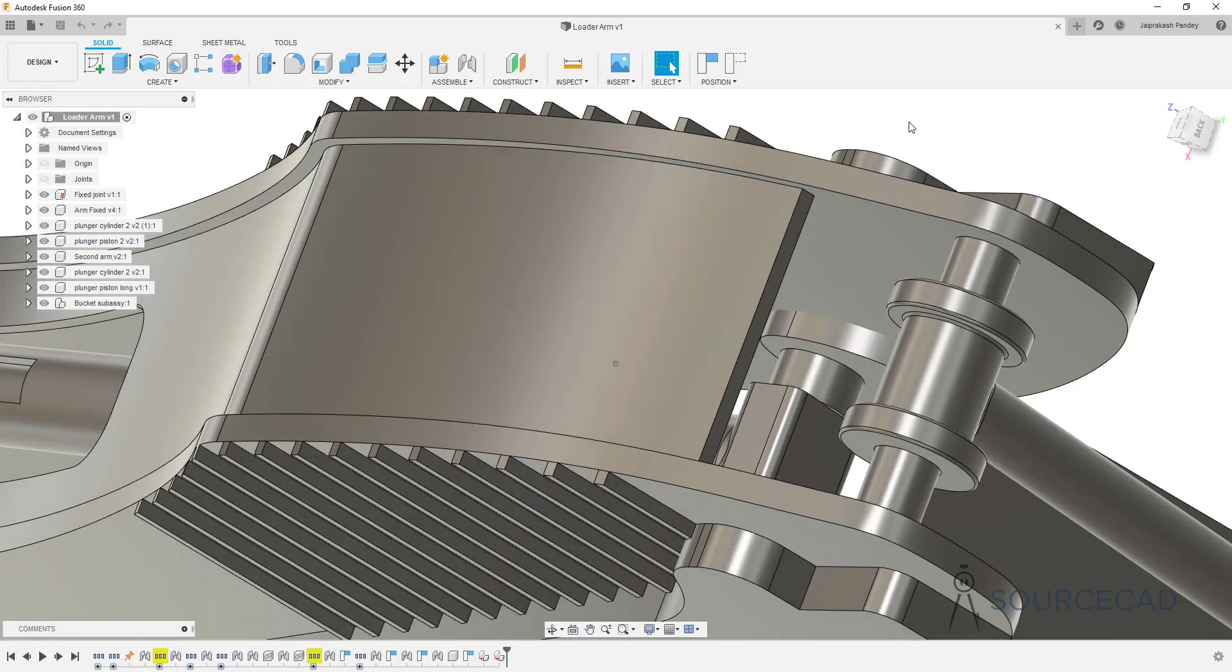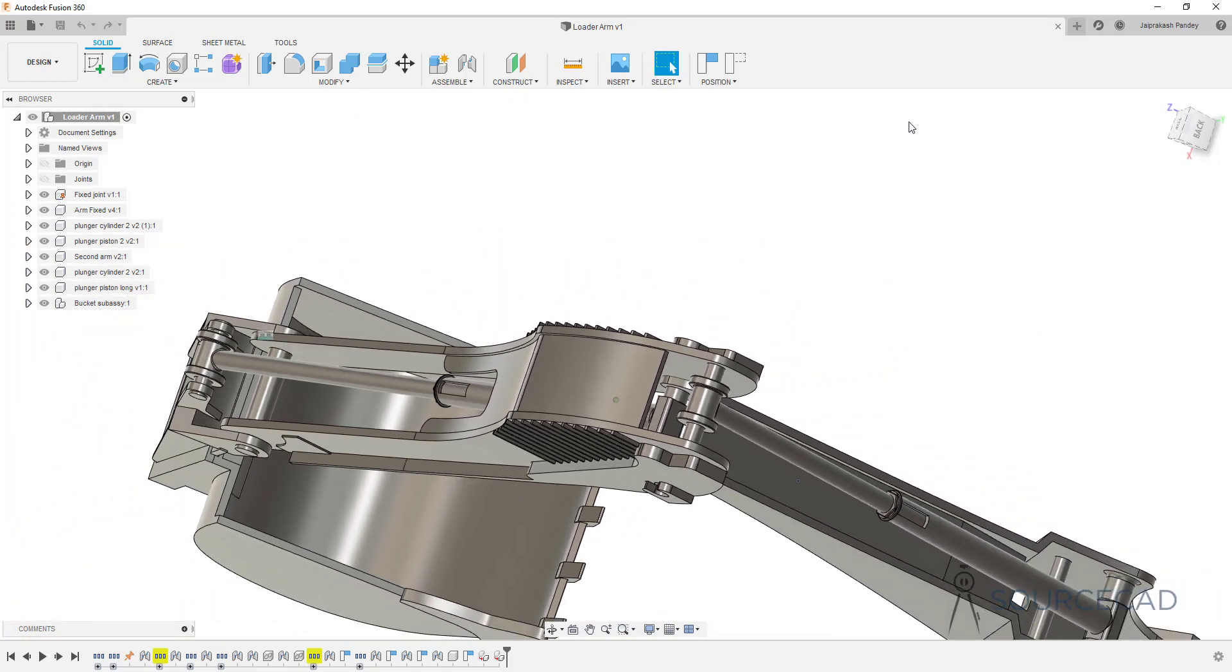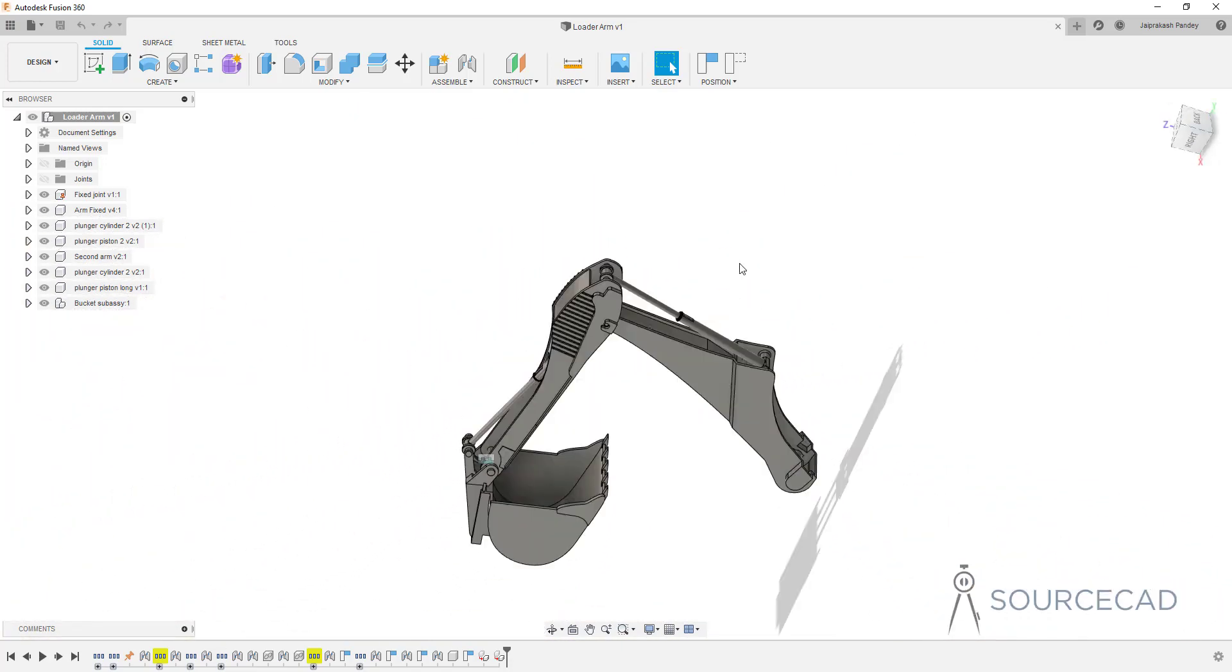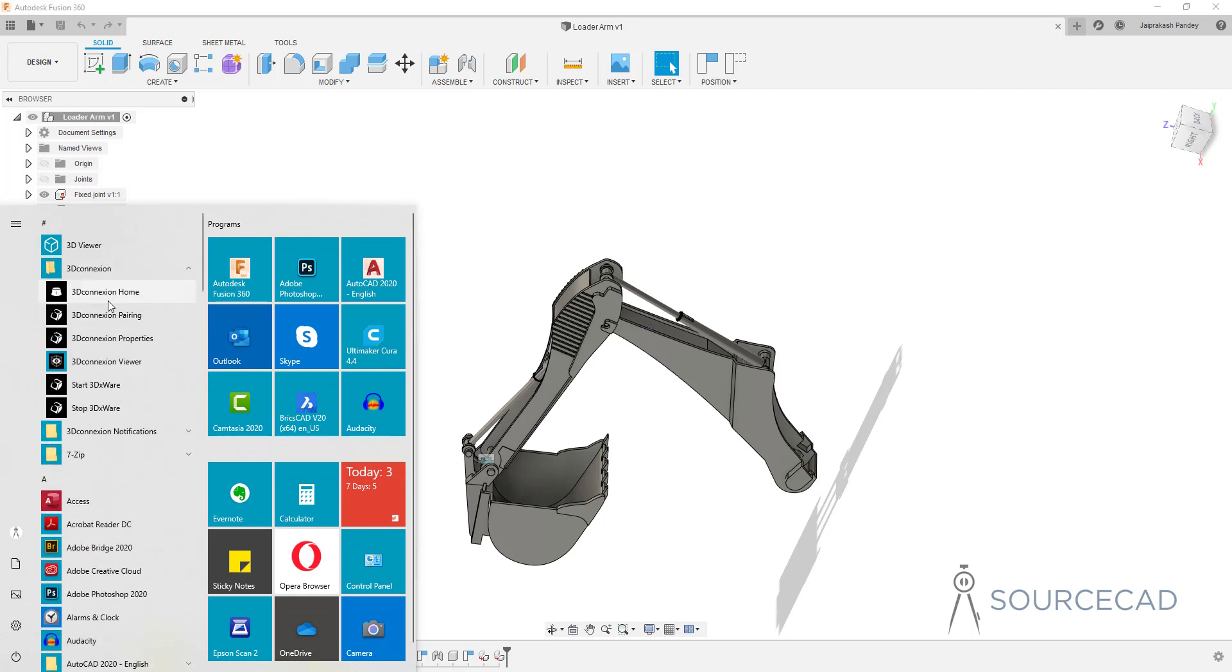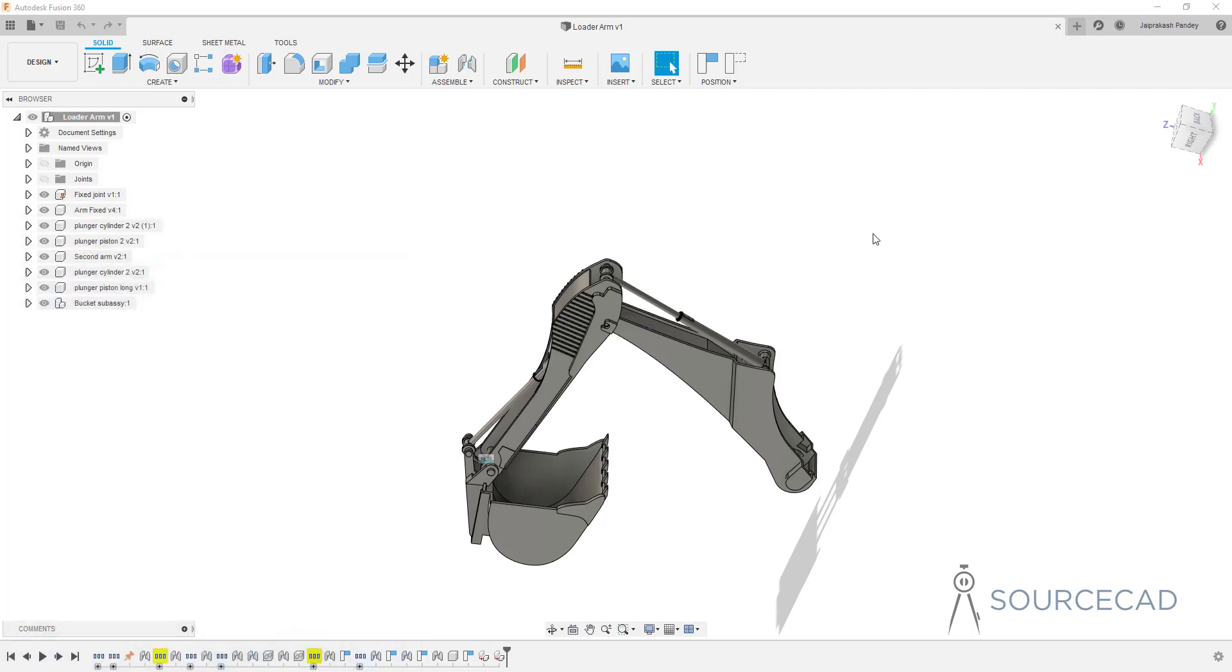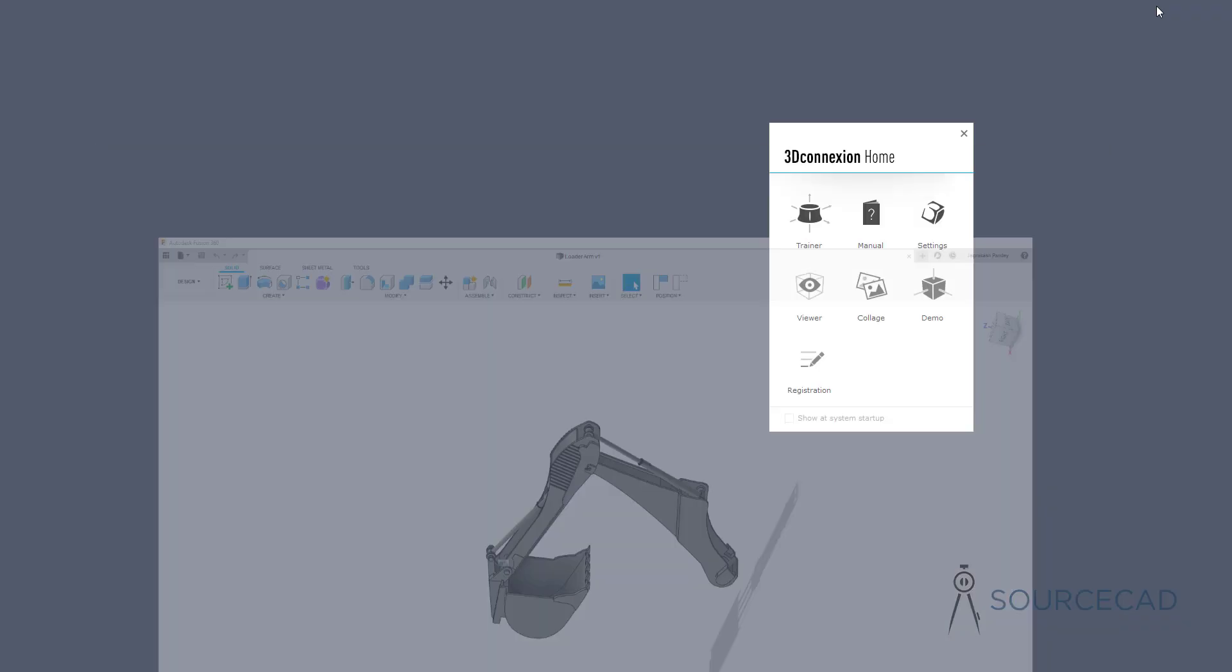This is how it works in default condition and you can customize it as well. 3D connection mice has its own software. I'll just open that for you. Here is 3D connection software.